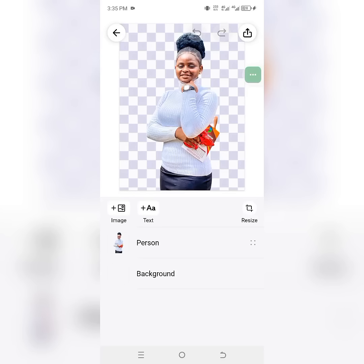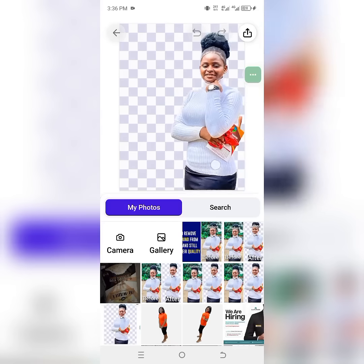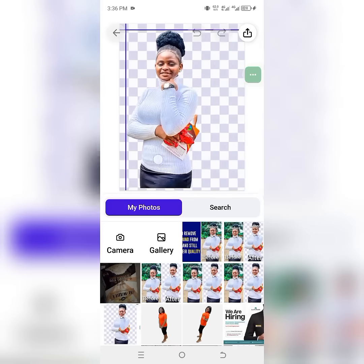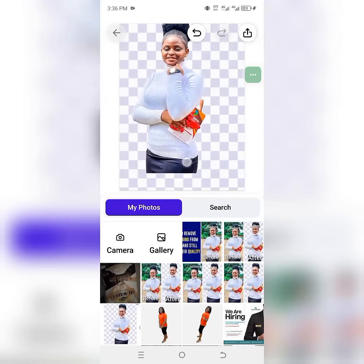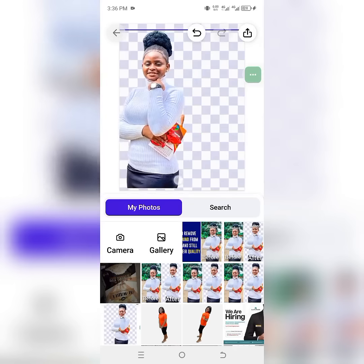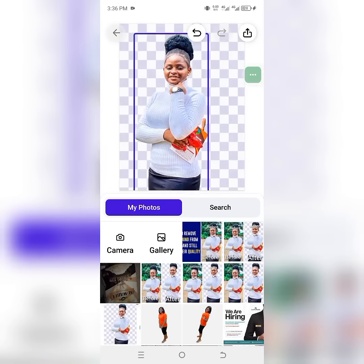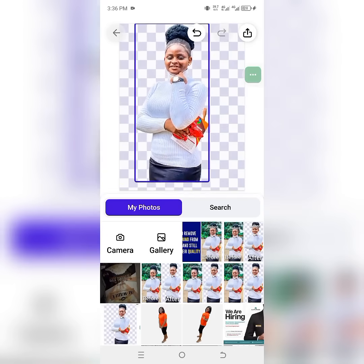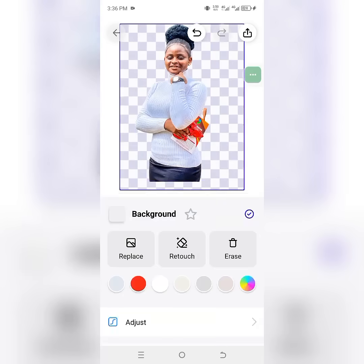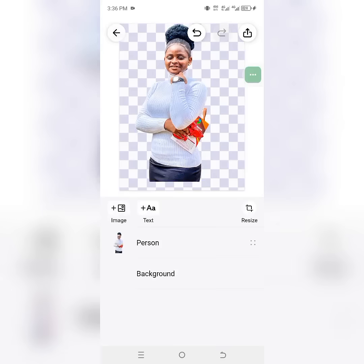I'm using the pro version of this app. If you're using the free version, it will show a Photo Room watermark. One way to avoid it affecting your photos is to double-click on the picture and move it away from that edge. Sometimes it helps to move it up, so the watermark doesn't affect the picture you want to use for your design. When you take the picture into Pixellab or any design app, you can crop out the watermark so it won't show.